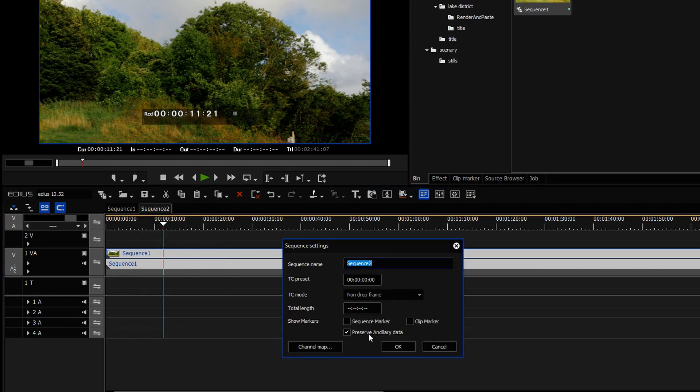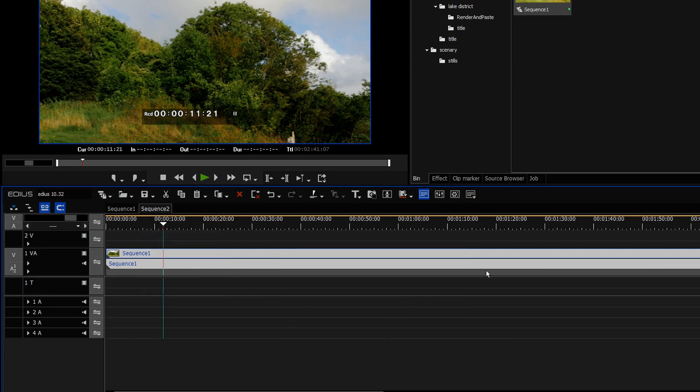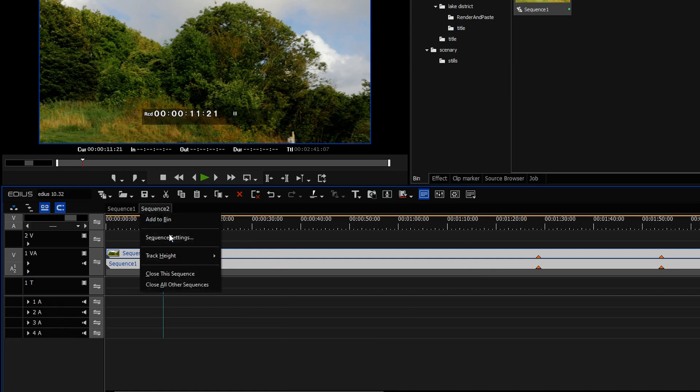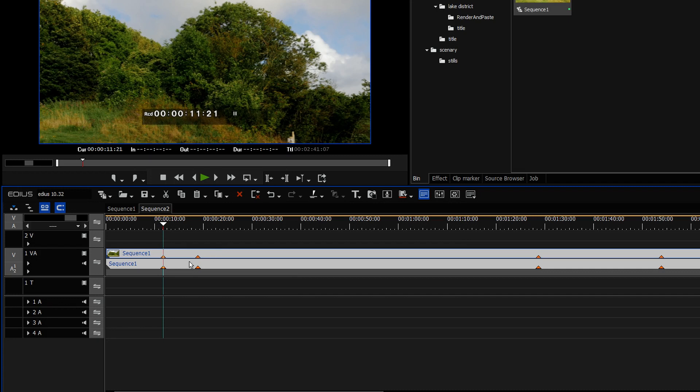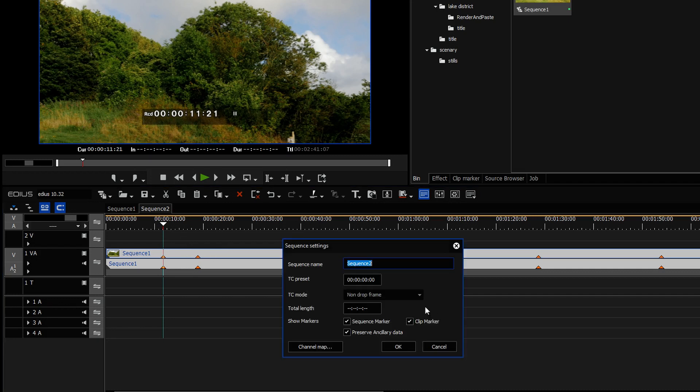And what I do have is the option of whether I just show sequence markers that I've put on sequence one or sequence and clip markers. And it took me a little bit of time to work out what they're for. But yeah, that's what they're for.